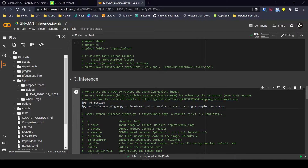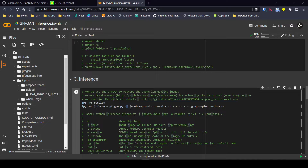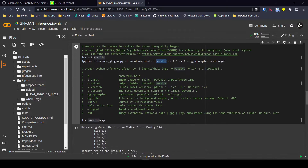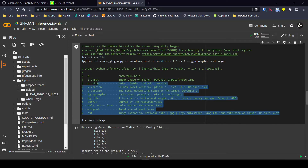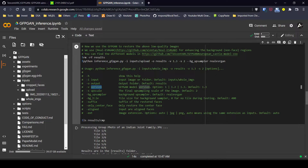Once the image is uploaded, we just need to call the inference pipeline. There's a file called inference_gfpgan.py which contains the logic for prediction. You run the command: python inference_gfpgan with the -i tag for input pointing to the upload folder, and the output will be stored in the results folder. There are also optional arguments like upsampling rate, version, suffix, and an option to only restore and return faces.